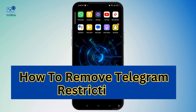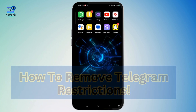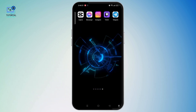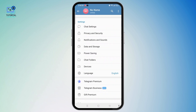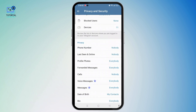How to remove Telegram restrictions. First of all, go ahead and open Telegram and make sure to sign in on your account. Tap on the three-line icon at the top left corner and on this expanded menu bar tap on Settings. Once you get access to your settings page, select Privacy and Security.